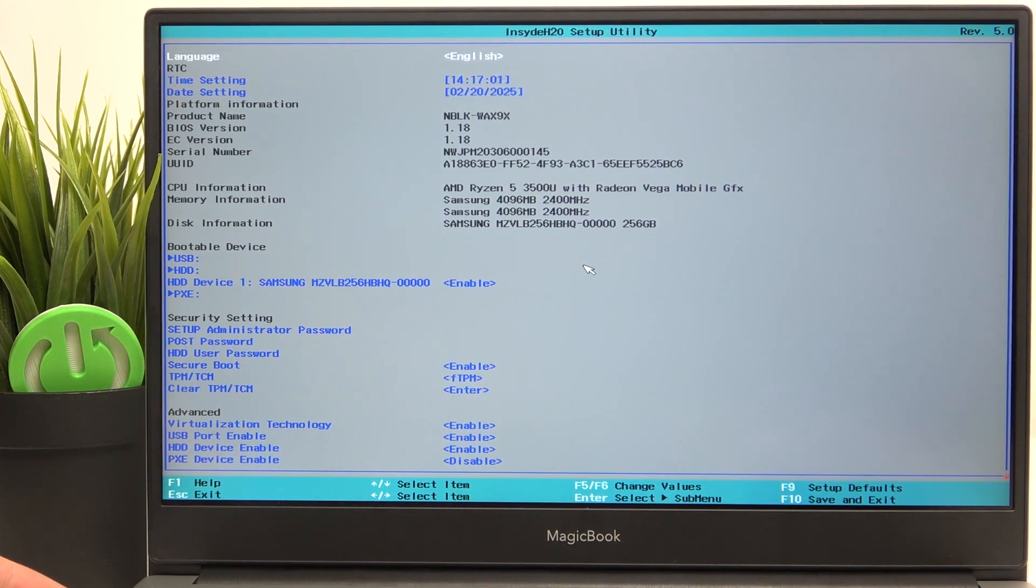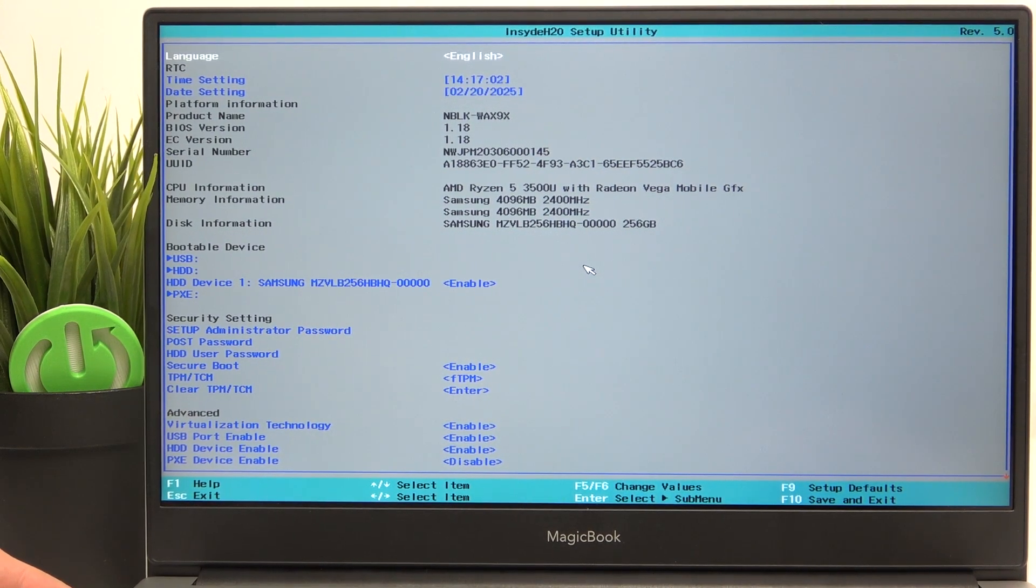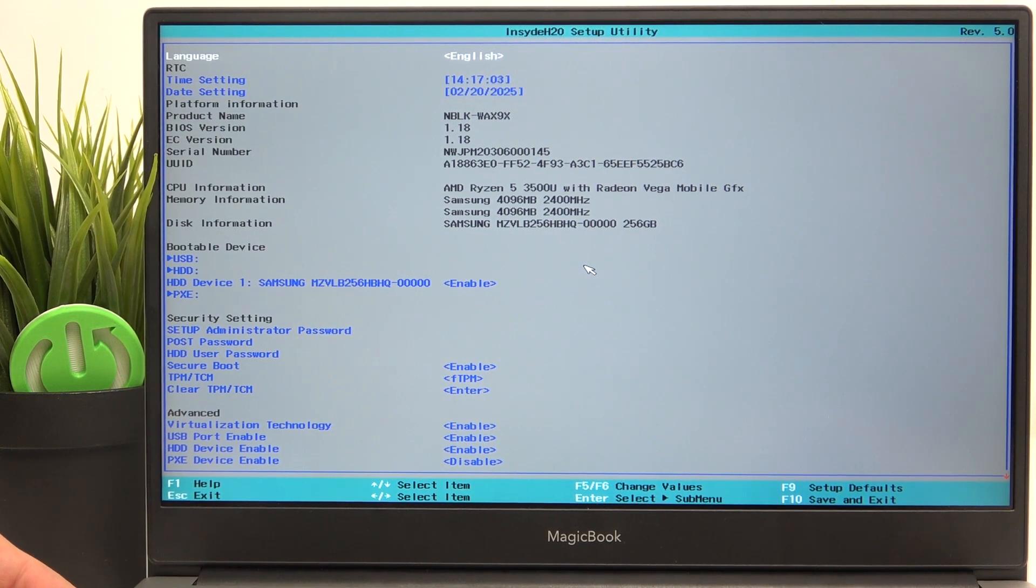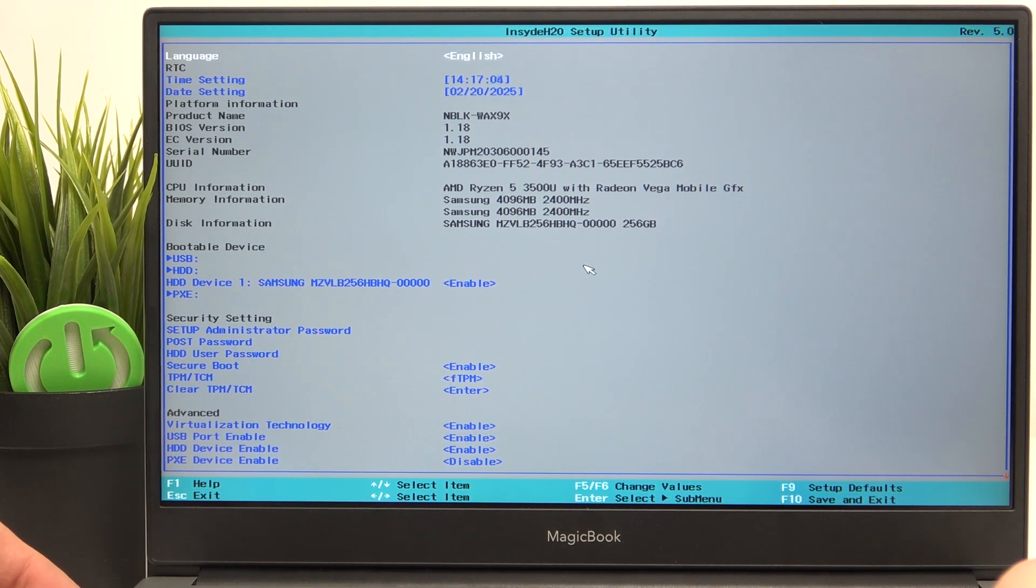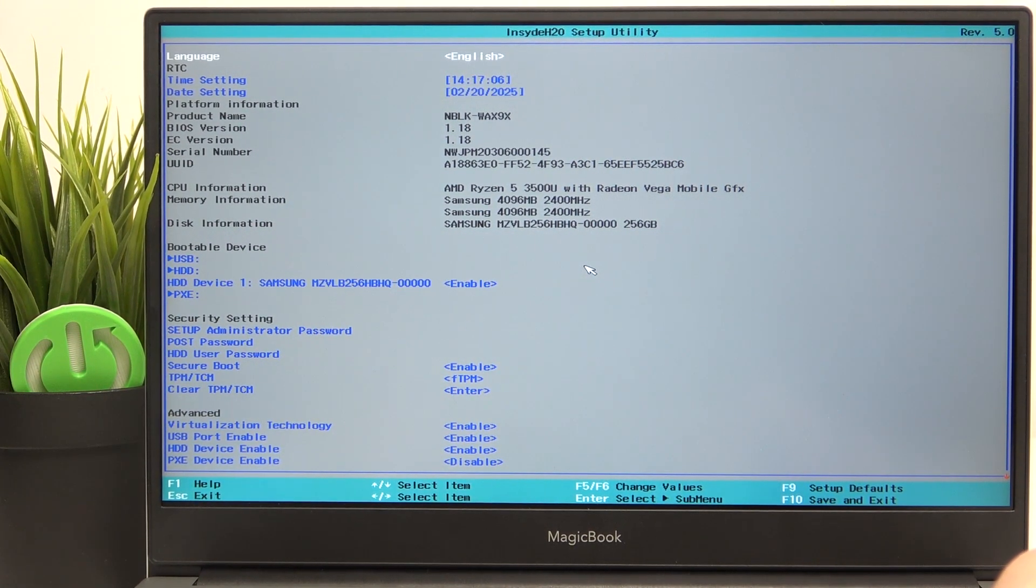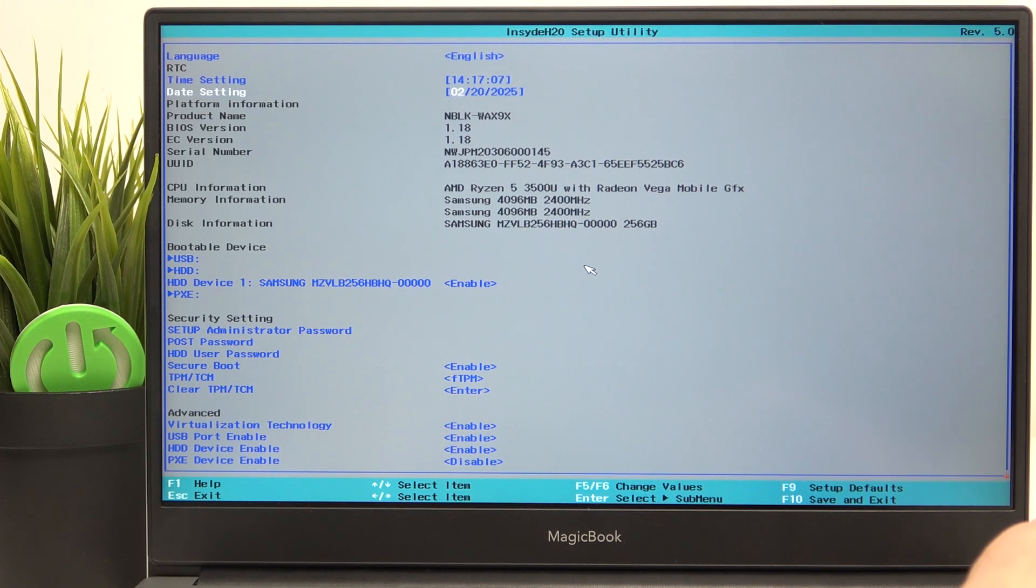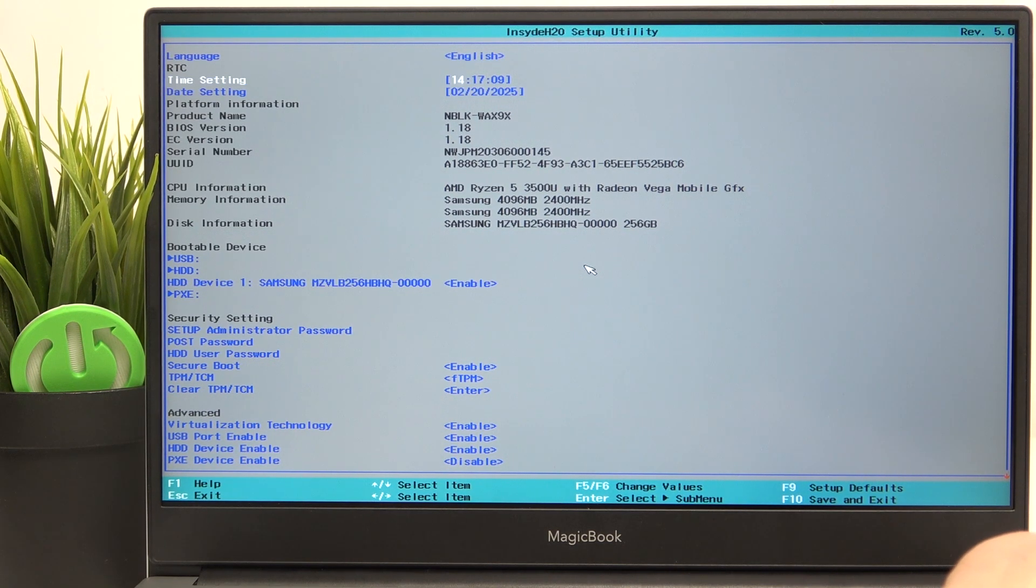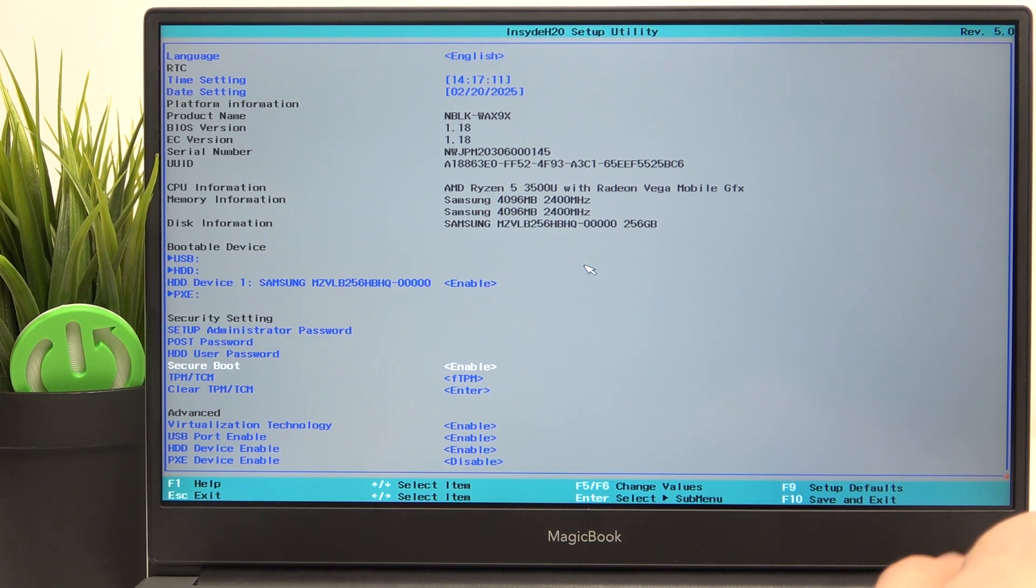Now you're in BIOS. I'm going to show you how to navigate through it. In order to navigate, you can just use the arrows.